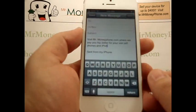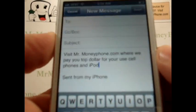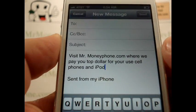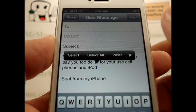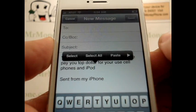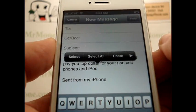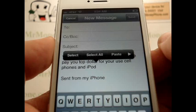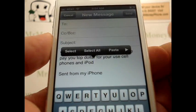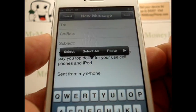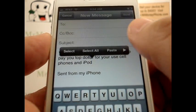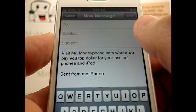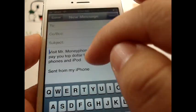Very simple. You'll see I have a text message already started here, and I'm clicked on a specific spot. If I just go ahead and click on that spot again, it gives me a couple different options: Select, which will select the word that you're next to; Select All, which will select everything on the page; and Paste, if you have anything previously copied or cut, it'll go ahead and paste that.